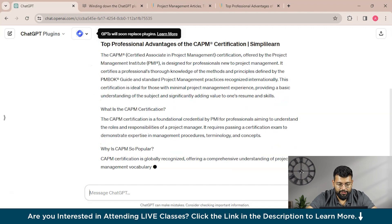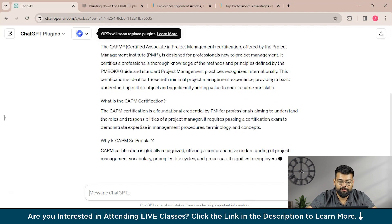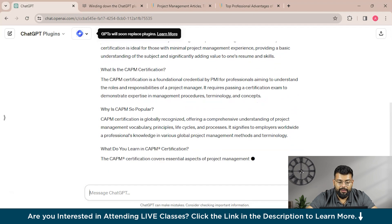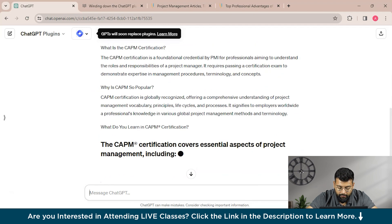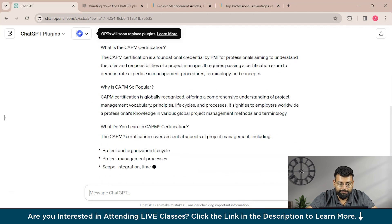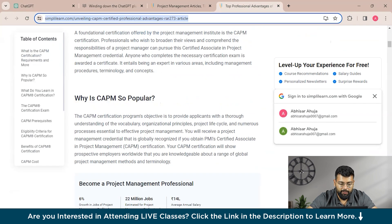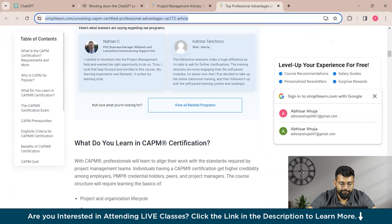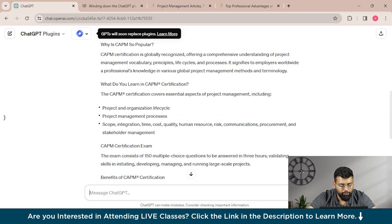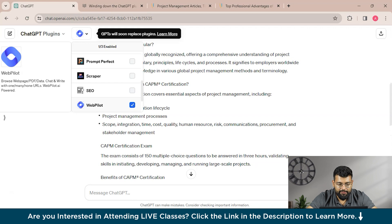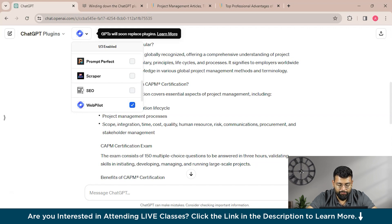So we will provide the link. So you could see that ChatGPT is using the WebPilot plugin here. So you could see that it is, it has started summarizing the article here, and this was the original article.